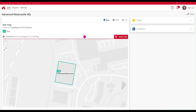Hello and welcome to another Advanced Live Getting Started Quick Guide. In this guide we're going to look at how you can assign devices to the correct location within your site when Advanced Live has discovered a new device and that device is in a zone which spans multiple floors.